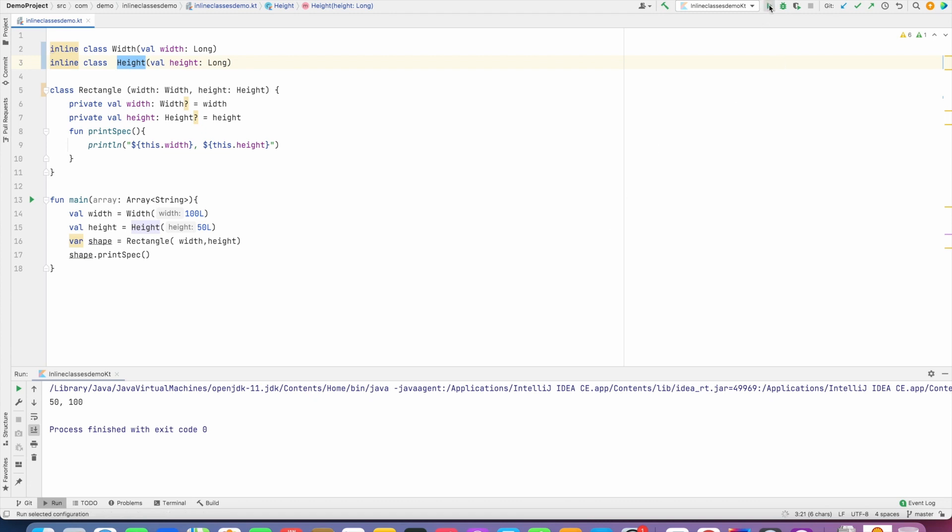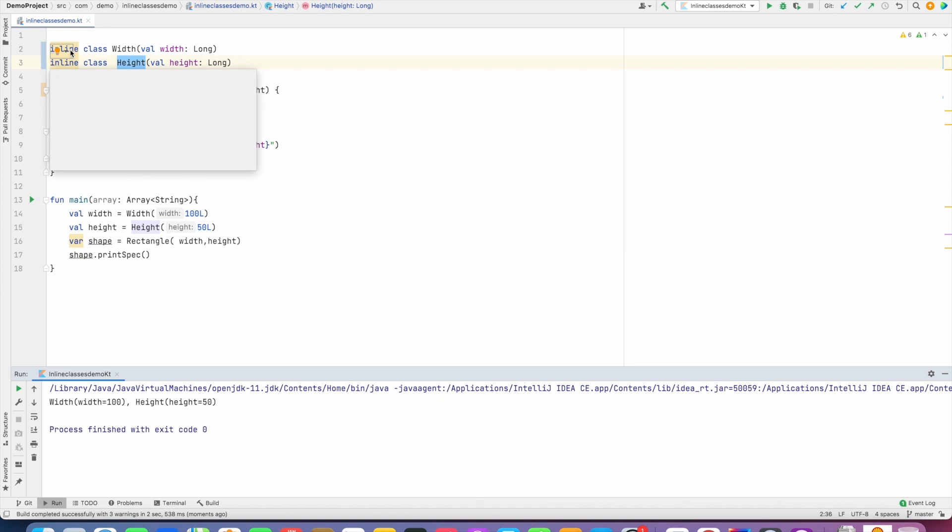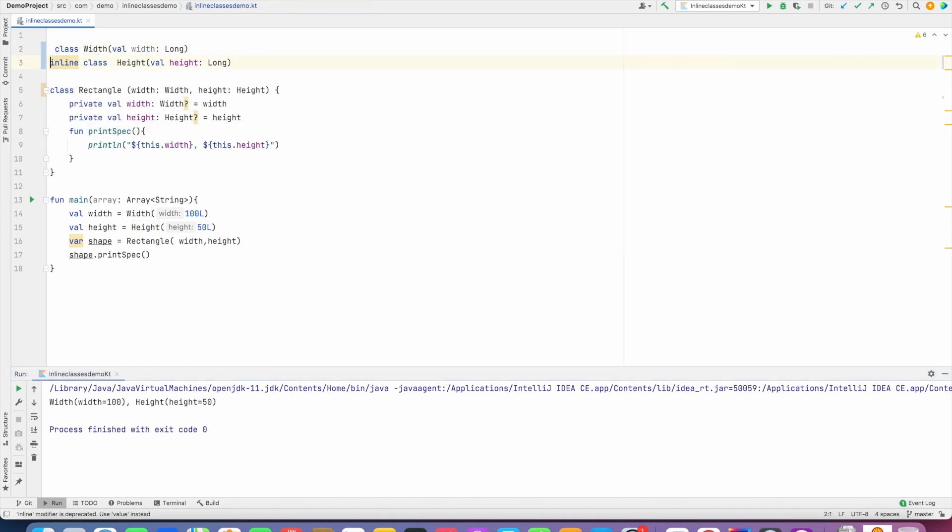when I run this, it basically shows them as container to primary data types. I could have done it by removing inline as well, but then it will not become an inline class. It will not be a wrapper to